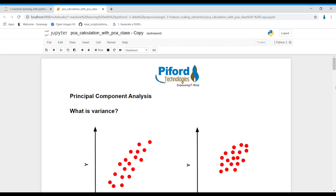For example, suppose we are working on a taxi fare prediction problem where we want to predict a taxi fare, and in our dataset we have two columns. In the first column we have distance covered by the cab in kilometers, and in the second column we are covering the distance of the cab in miles. Both columns are focusing on distance only, so we can say these two columns in the dataset are related.